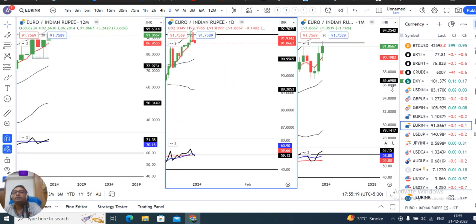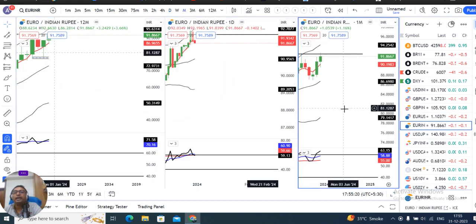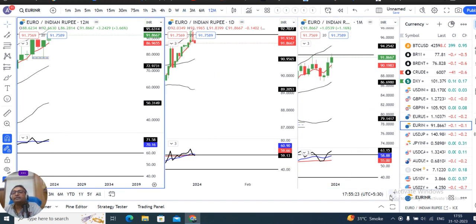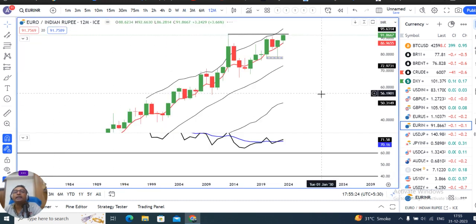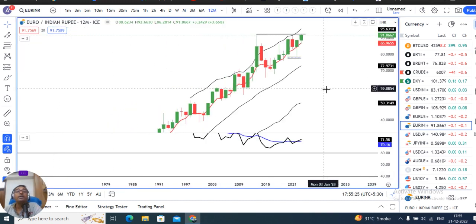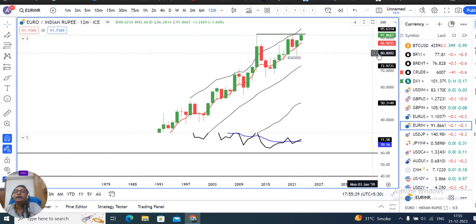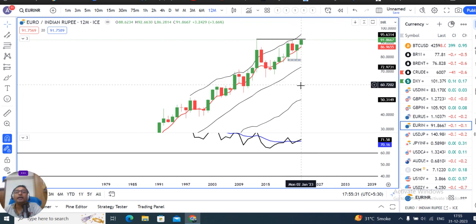EUR/GBP: the monthly close is 91.86. Looking at the year's candle, it is very bullish. The closing is almost at the high of the candle.